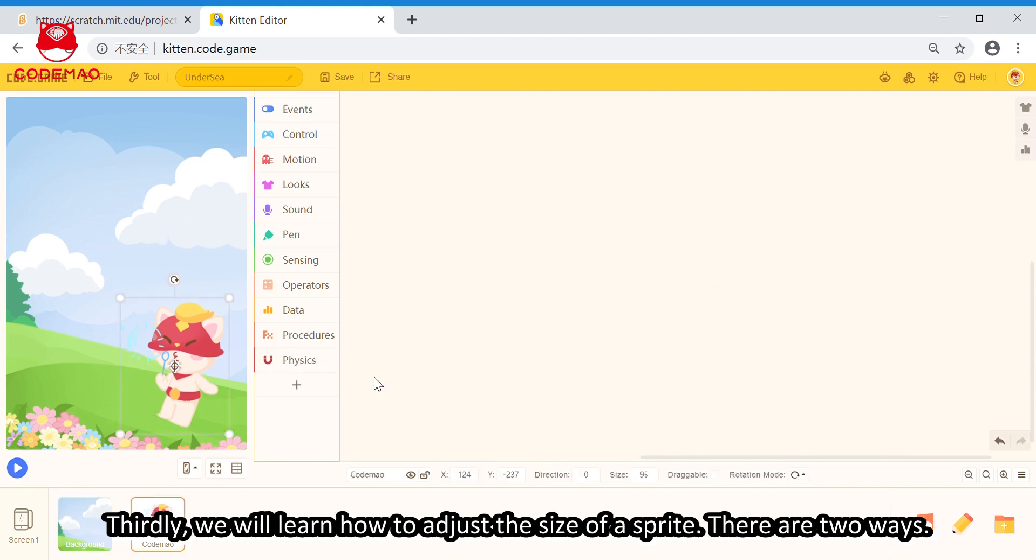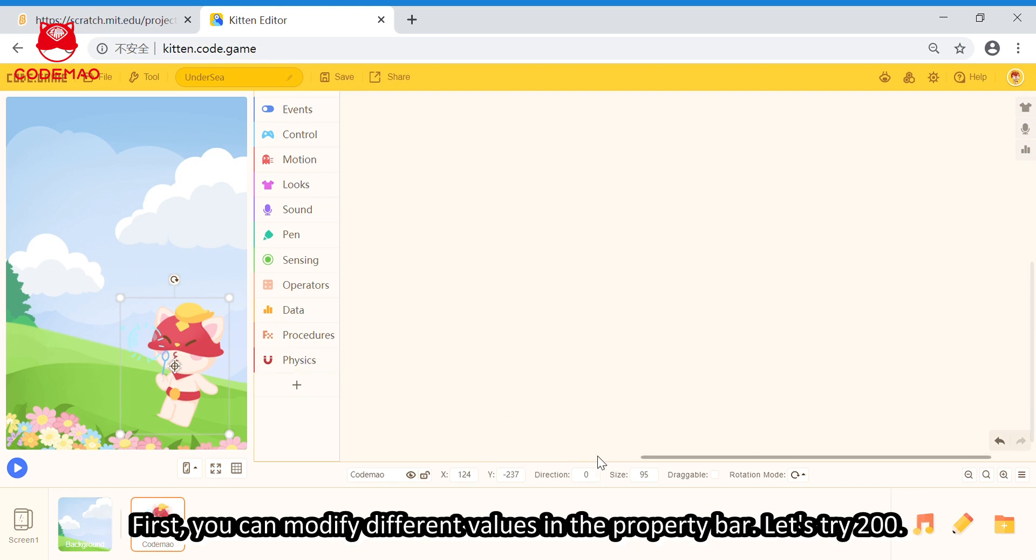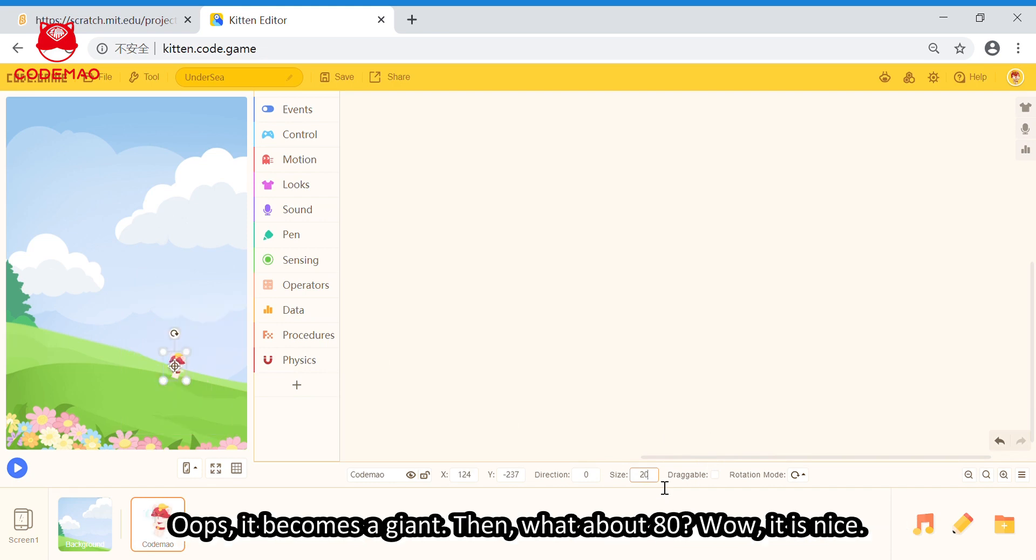Thirdly, we will learn how to adjust the size of a sprite. There are two ways. First, you can modify the values here in the property bar. Okay, let's try 200. Oops, it becomes a giant.